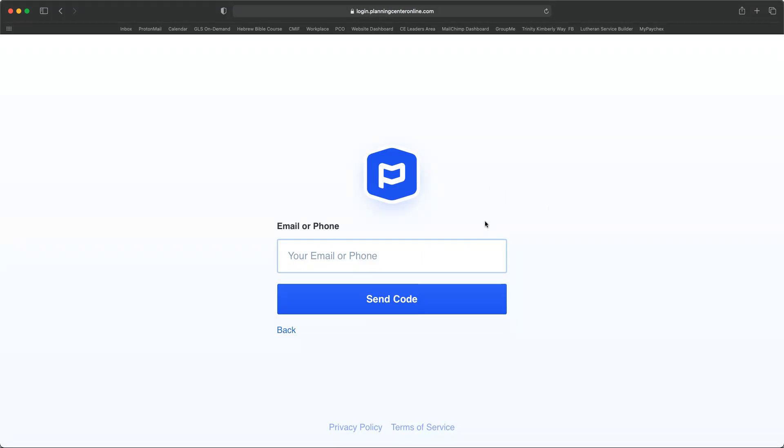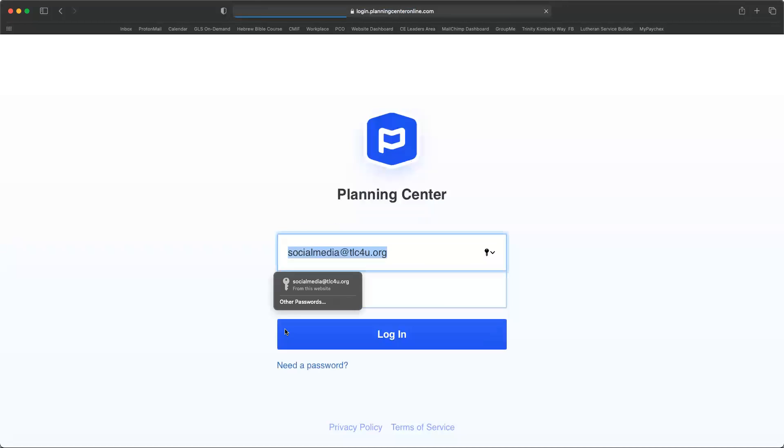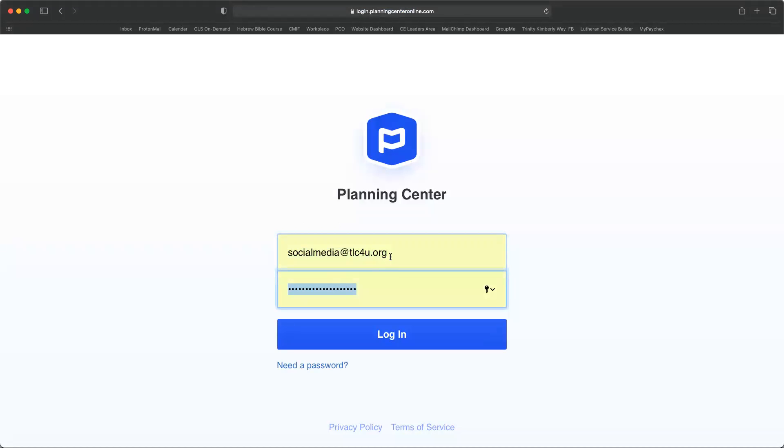And then it's going to invite you to create your own password for Planning Center, and then you can log in. And once you've got that password, type in your email address and password.